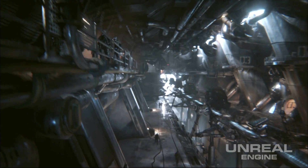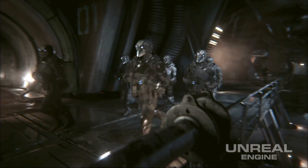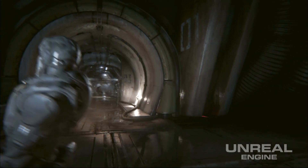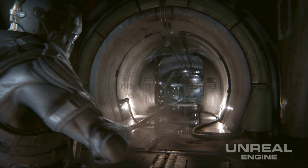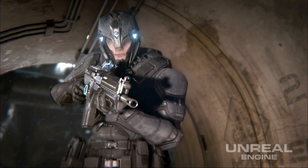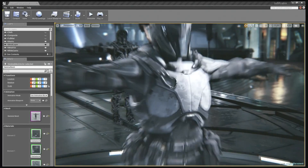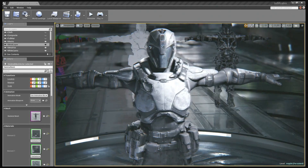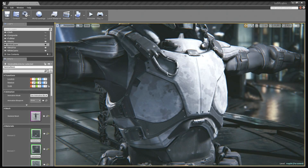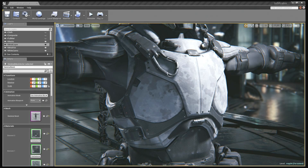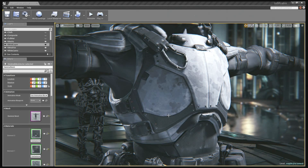Starting with one of the characters from Infiltrator as he appears in the final cinematic, you can see he has a couple of different surfaces — some chrome buckle, a military fabric stretched across his chest, and padded fabric down below.